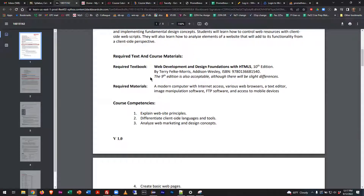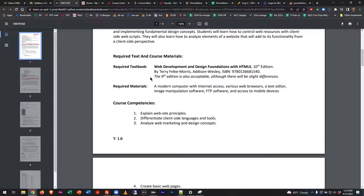Interesting side note about this book: the author is a Wisconsin person. You'll notice that when she does case studies, she'll use Wisconsin place names. She lives right up the road from us and writes a great book — really readable, which is not always the case in IT. If you happen to come across an older edition, you can use the eighth or ninth edition. The material is basically the same; the case studies are a little different, but I know what they look like. So you're okay with an older edition.